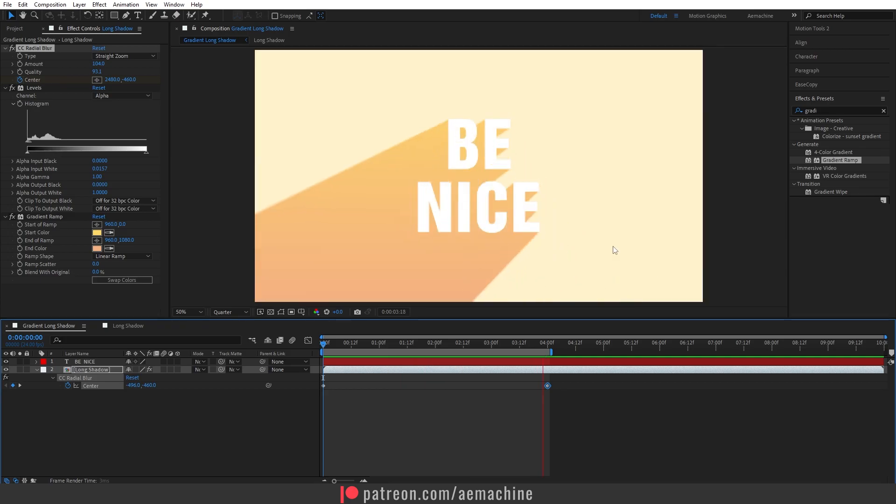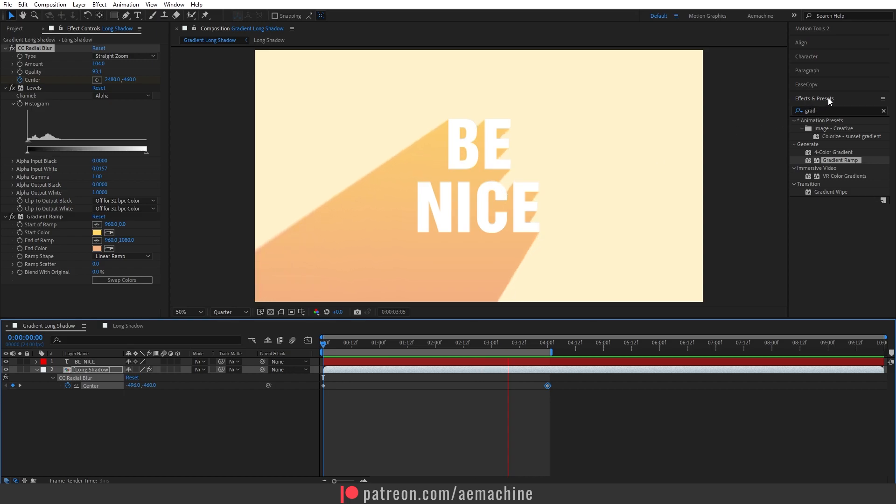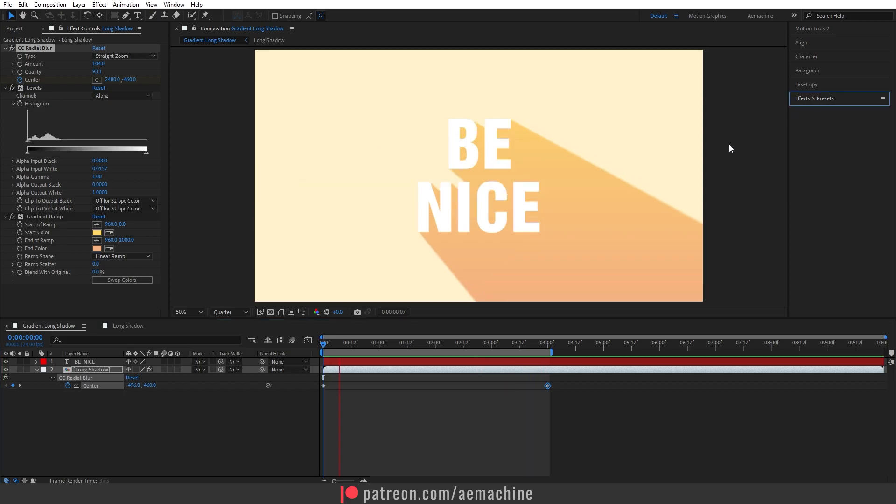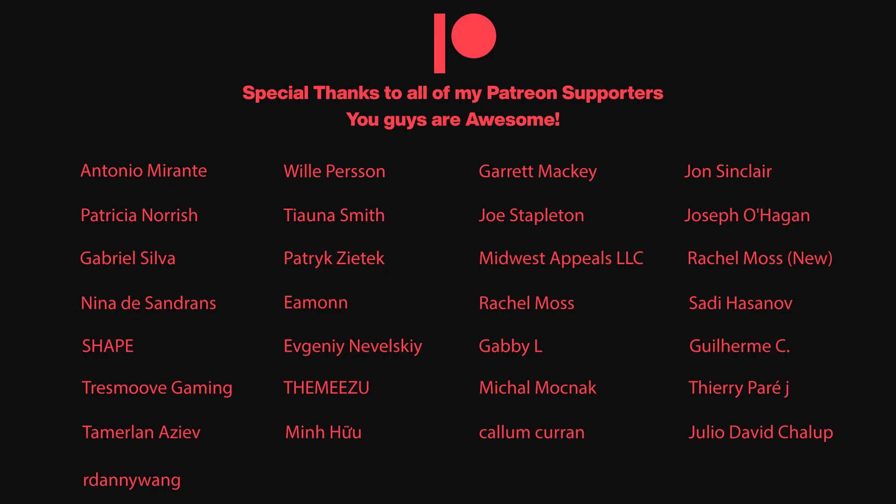And that's basically it. I hope you guys enjoyed this. As always, thank you so much to all the Patreon supporters. I'll see you guys in the next one. Peace.